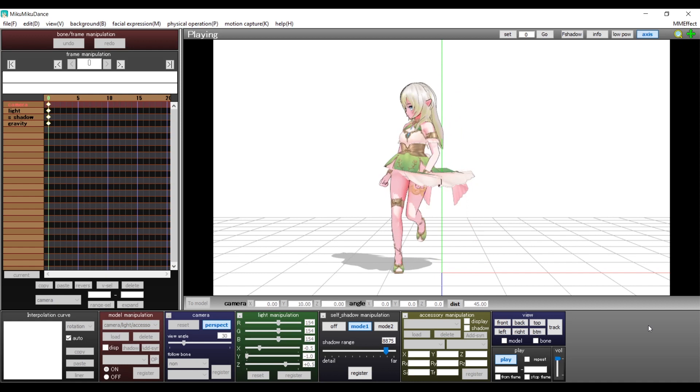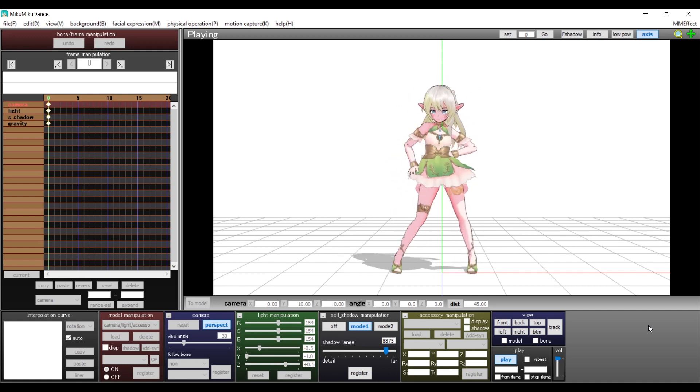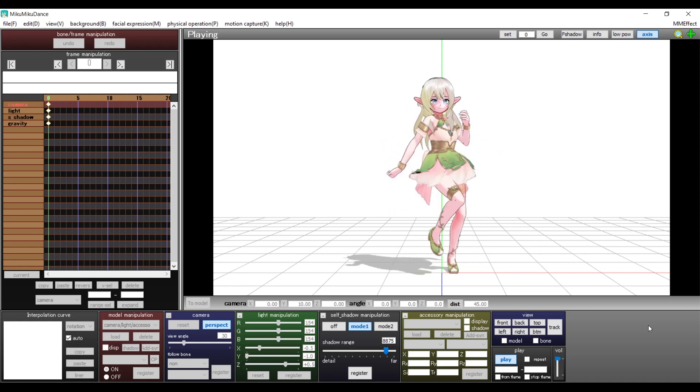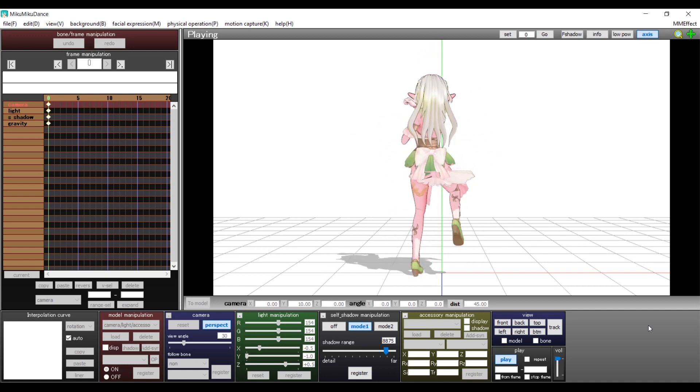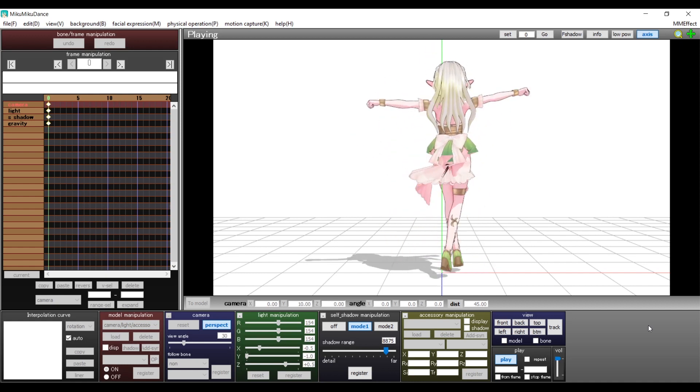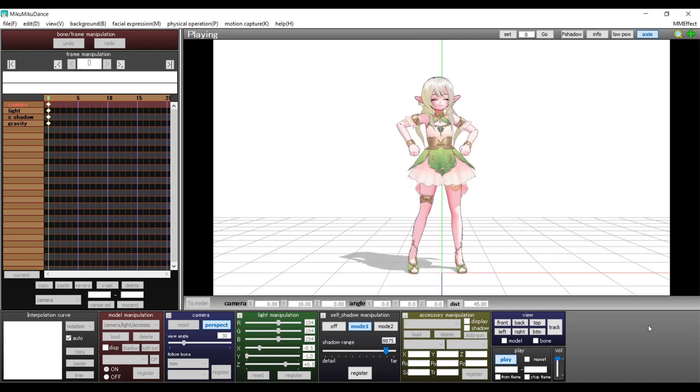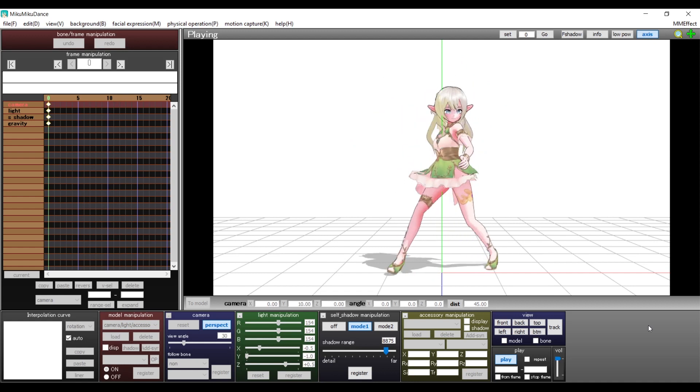And to make sure everything is alright I will add a motion. At first sight we can see that the skirt is out of place and that the hair has no physics.